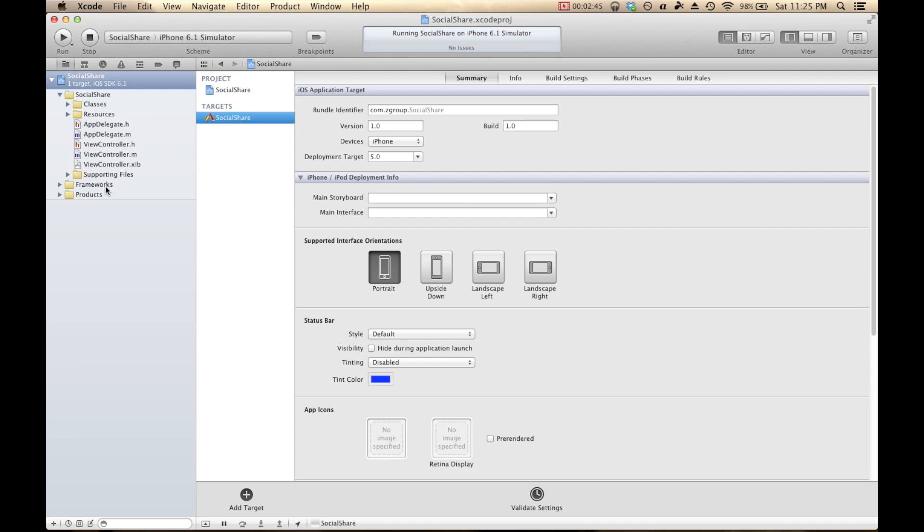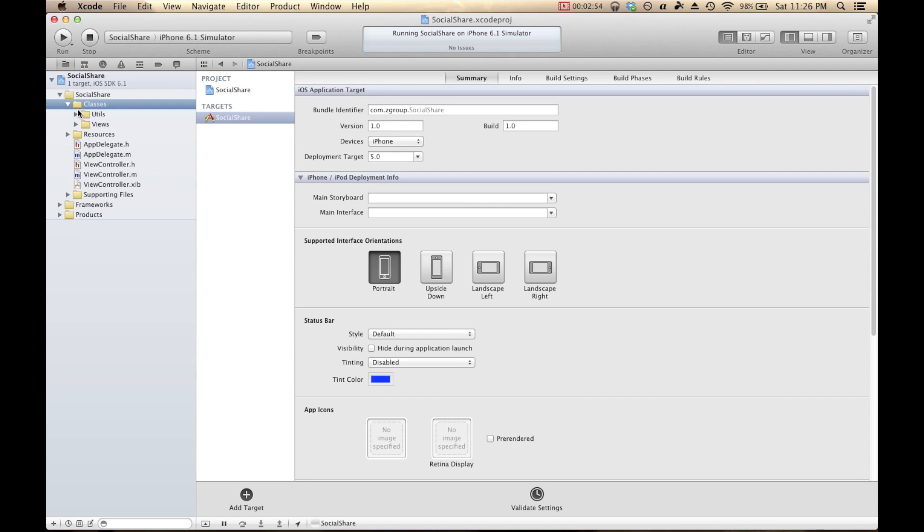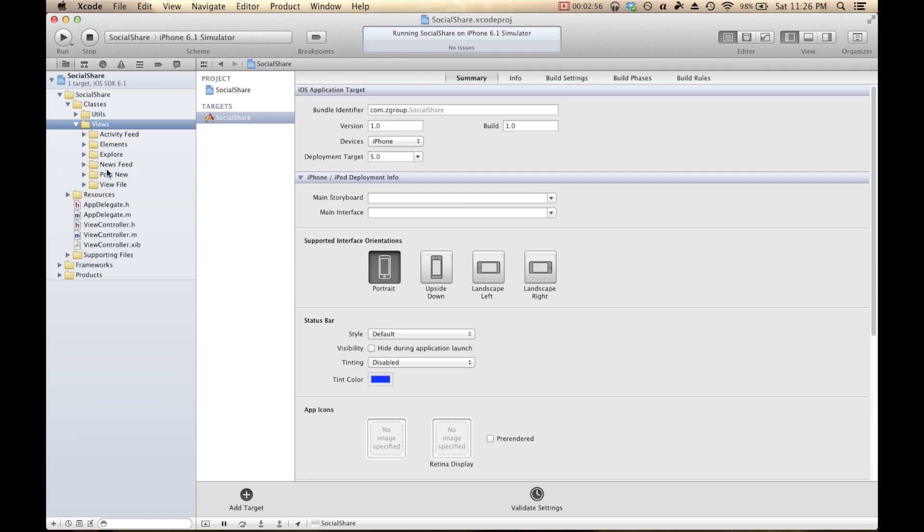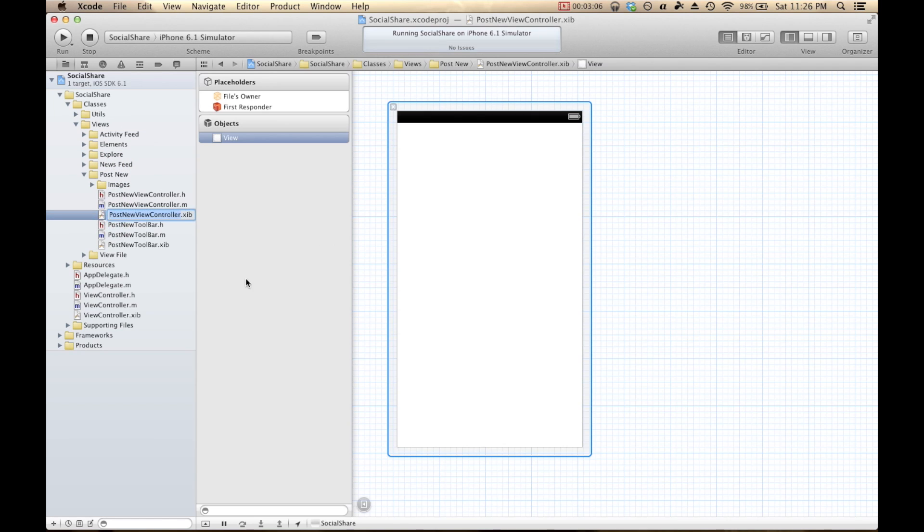The next thing that we're going to do is we're going to modify our new Share View Controller. The reason being for that is if we want to add functionality to that tab, that's the View Controller that we're going to be hooking into and changing. And to do that, we're going to go into Social Share, Classes, Views, Post New, and this Post New, ViewController.xib.